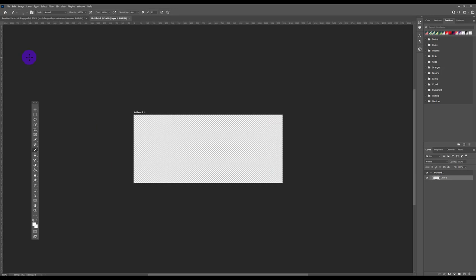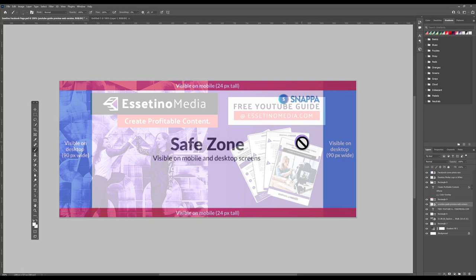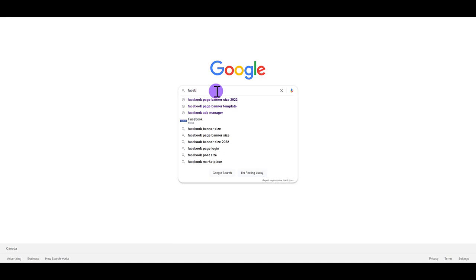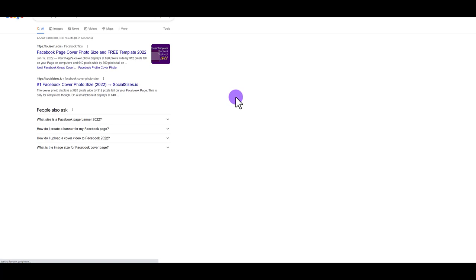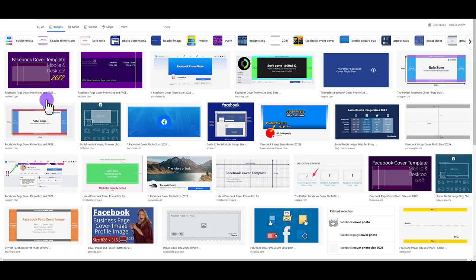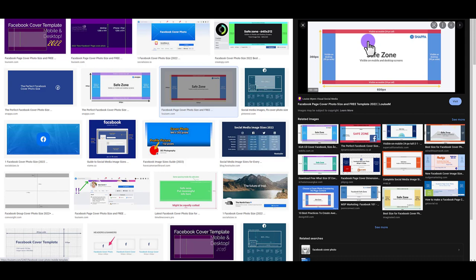The next thing we need to do is bring in this overlay. The reason it's helpful is that when you're designing, you want to make sure everything critical is in the safe zone and doesn't get cut off on mobile or desktop. Head over to Google and type in 'Facebook page banner template 2022', go to Images, and download one — I'm going with this one here.